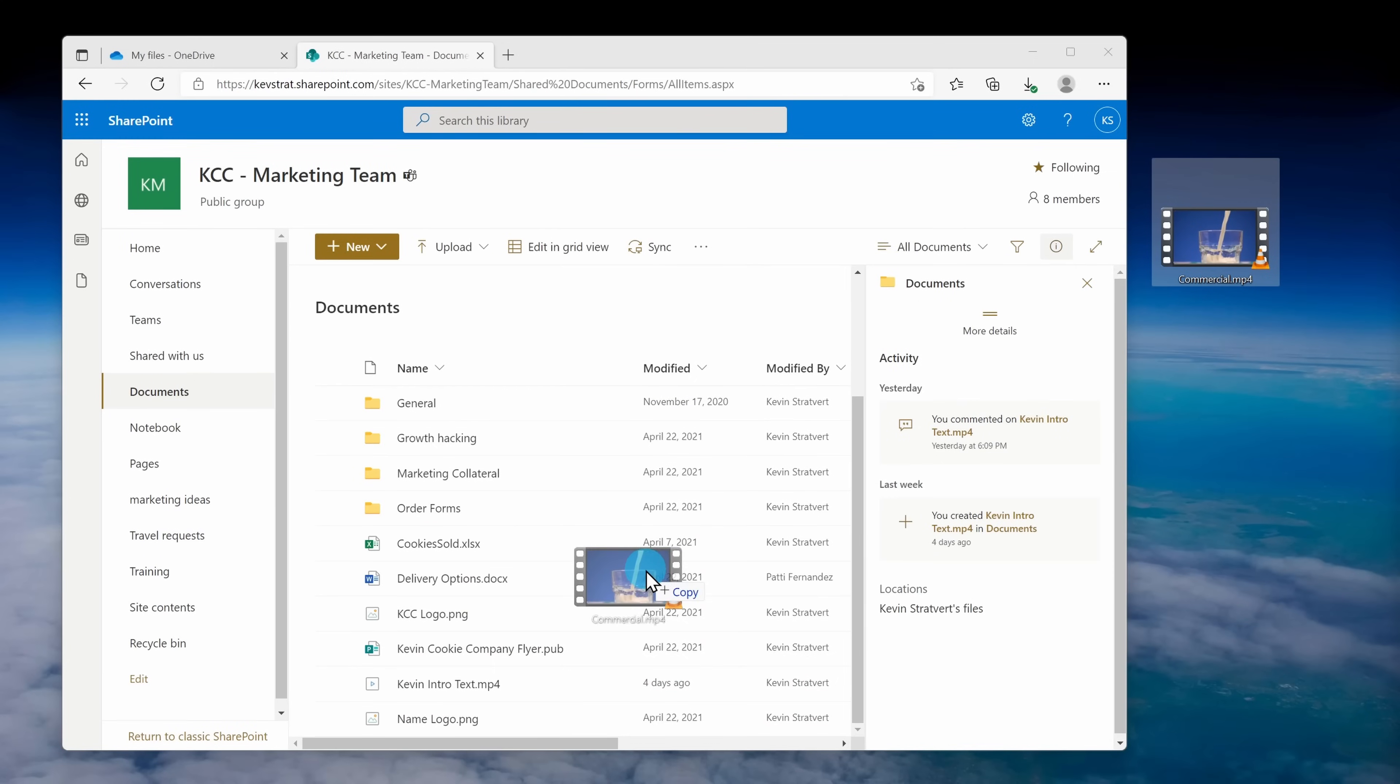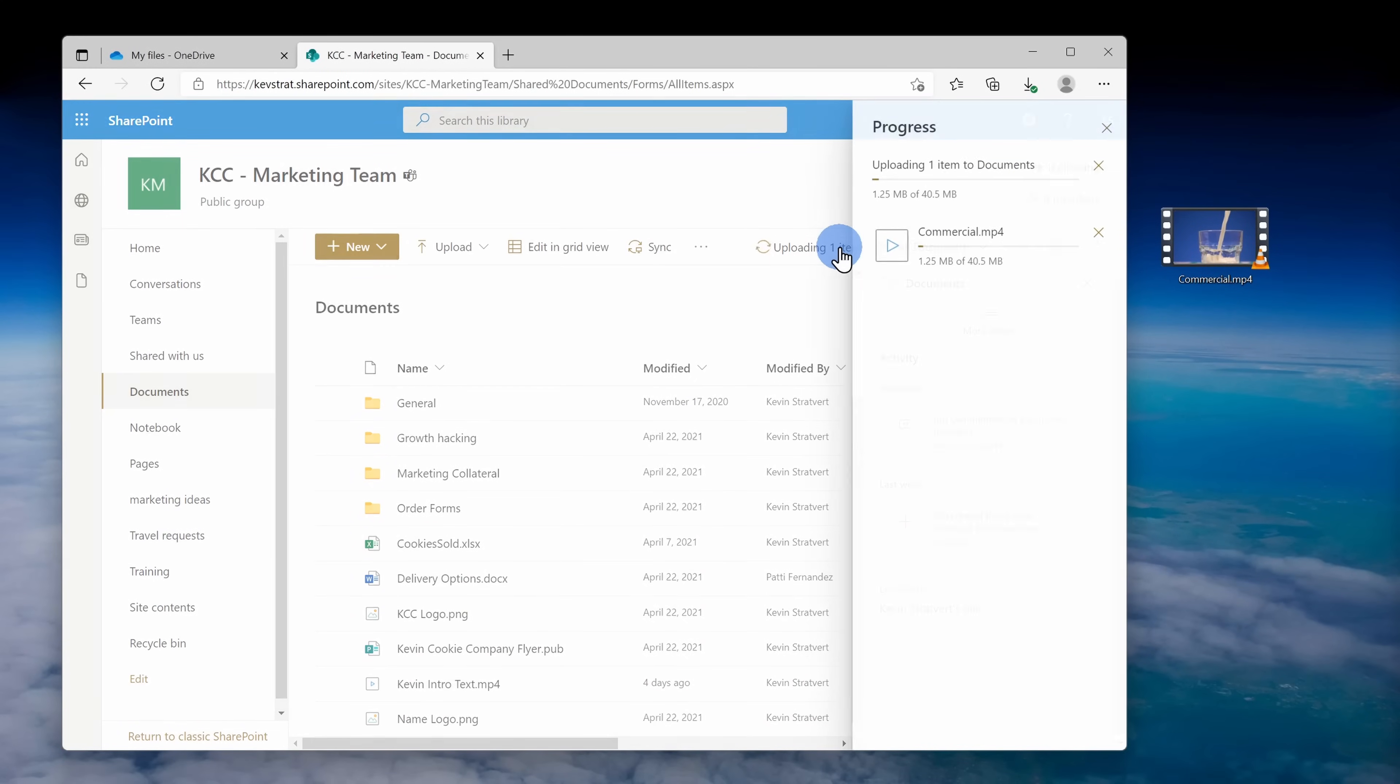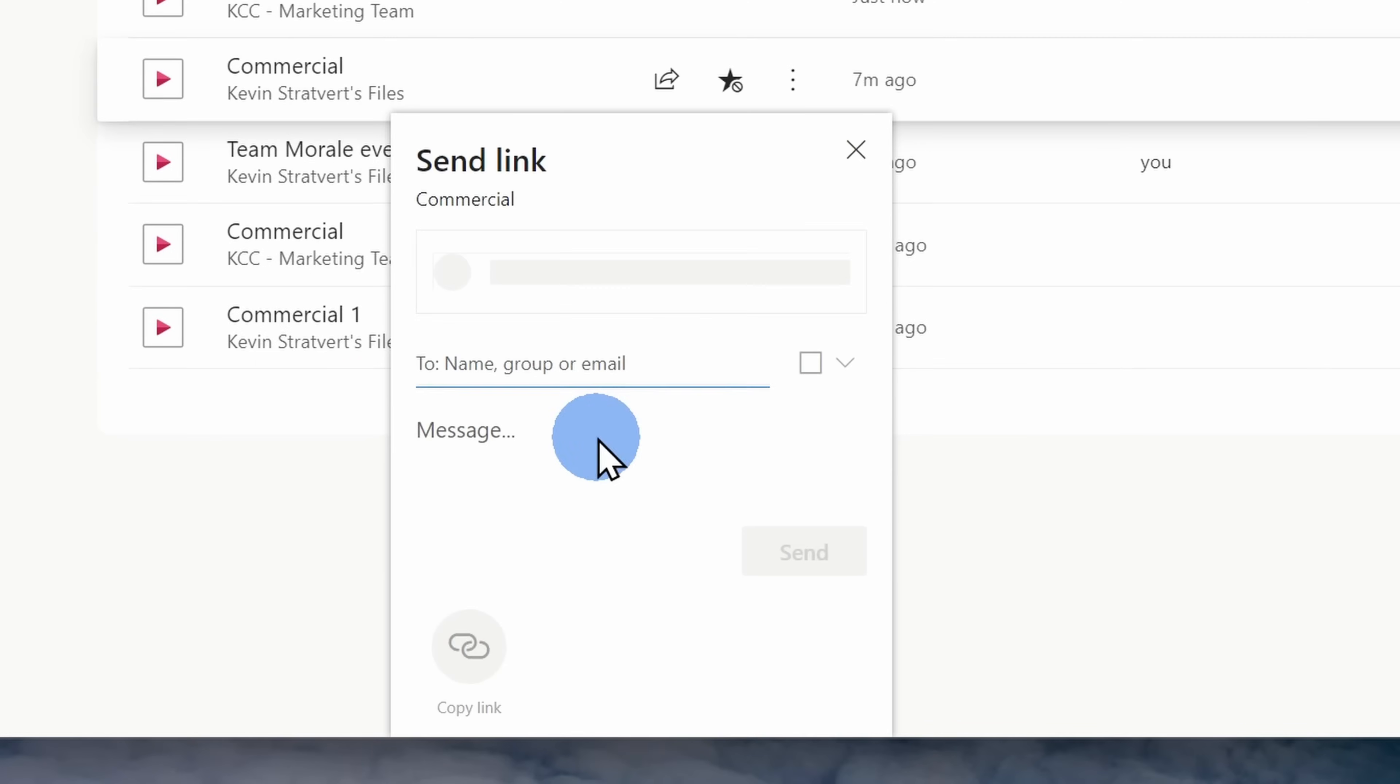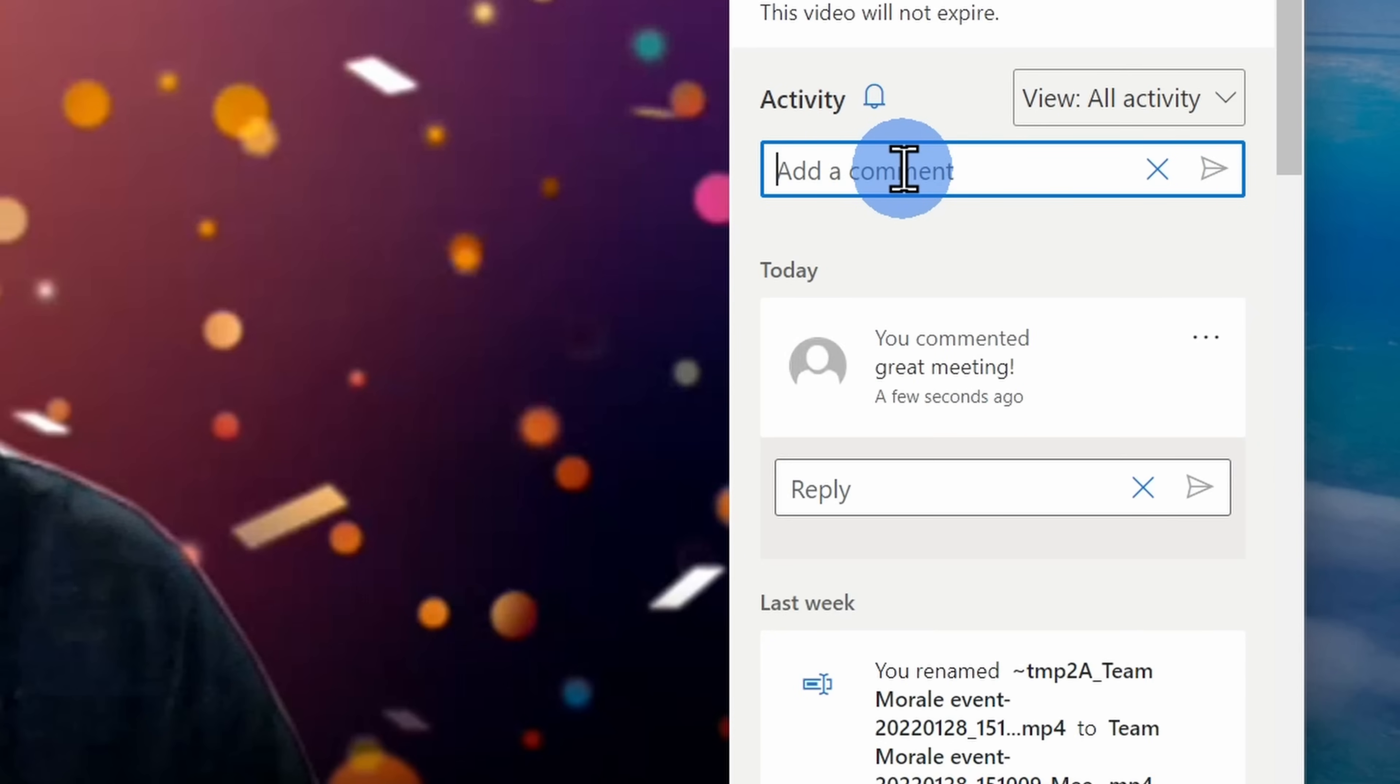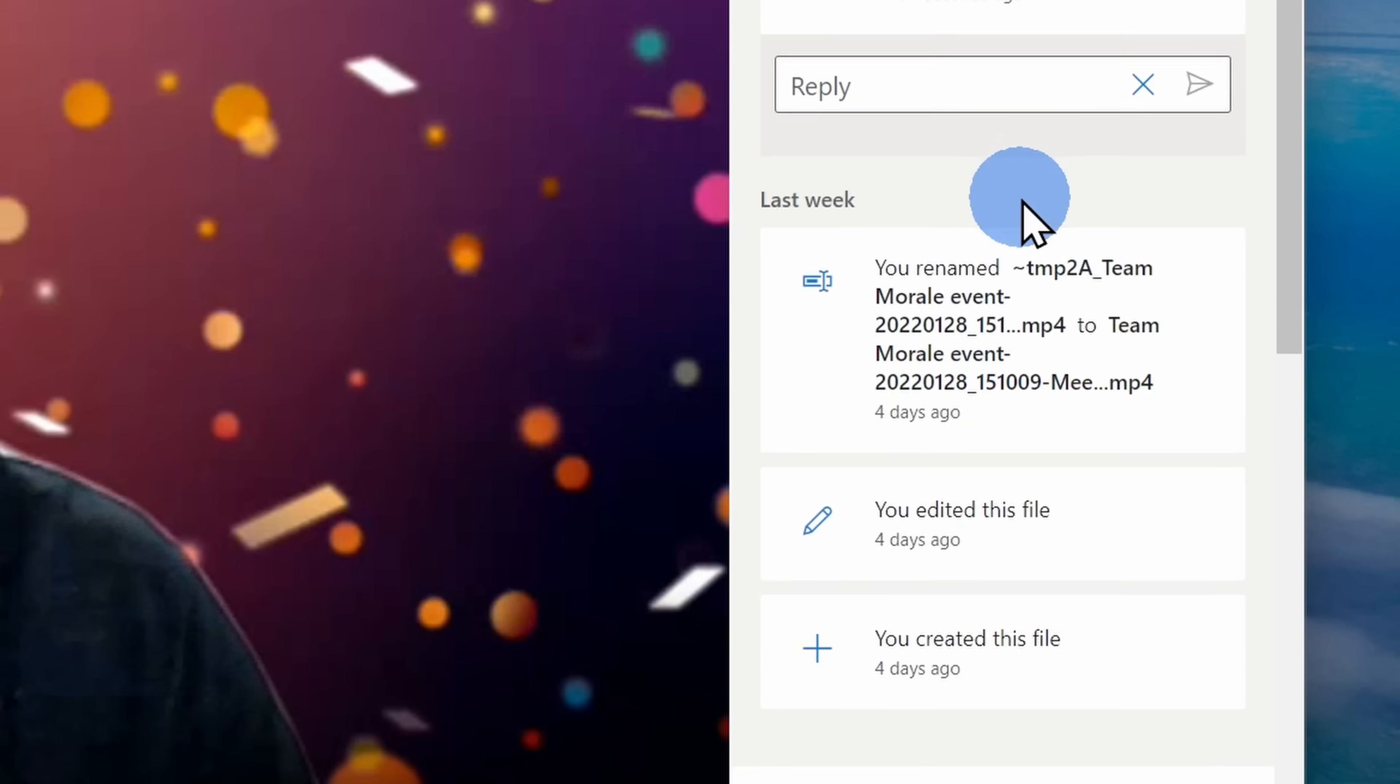This means that the way you store a video file is exactly the same as how you would store, say, a Word document. This way too, the way you share a video, the way you set permissions, the way you comment on a video is exactly the same as other types of content stored within SharePoint and OneDrive.